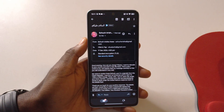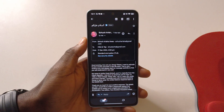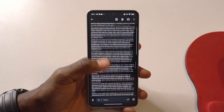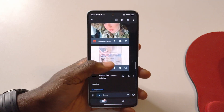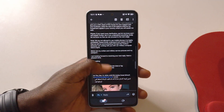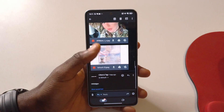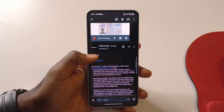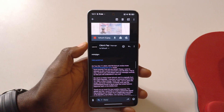From here you can decide if you want to respond to the email or just ignore it. I did respond, but I didn't say anything meaningful — it was just gibberish.